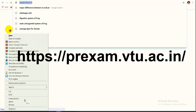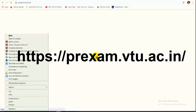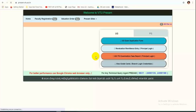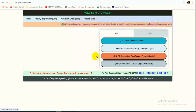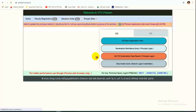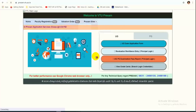Once the website opens, you will see the login screen. There might be some delay in page load because many students will be attempting to login at the same time. Once the page appears, click on UG Exam Application Form if you are a UG student. If you are a PG student, go to the PG option — the method is the same.